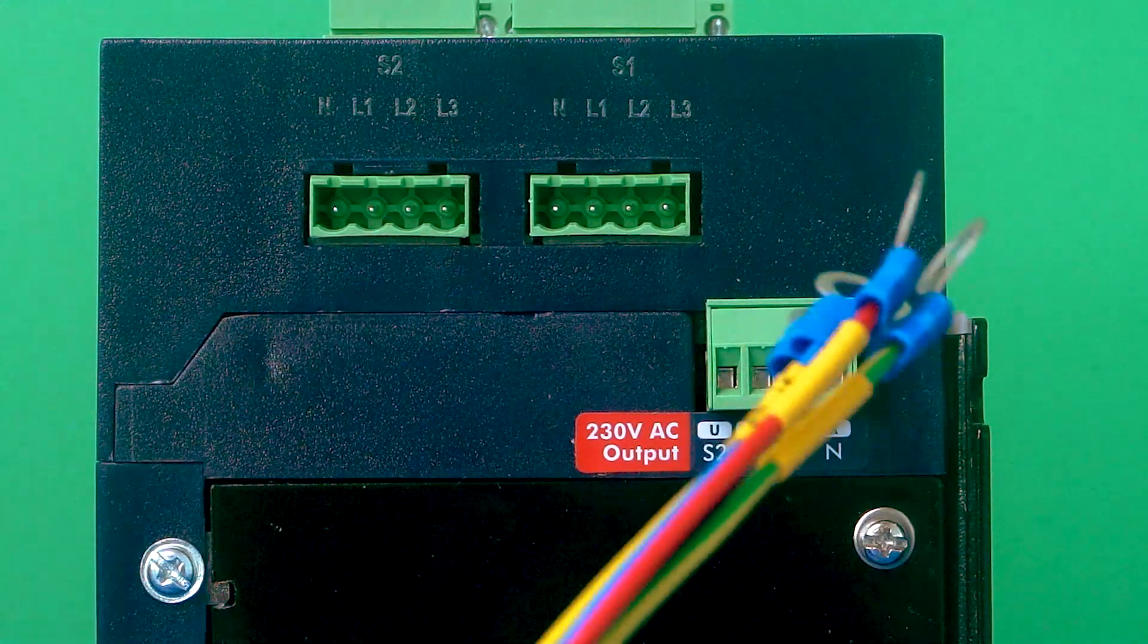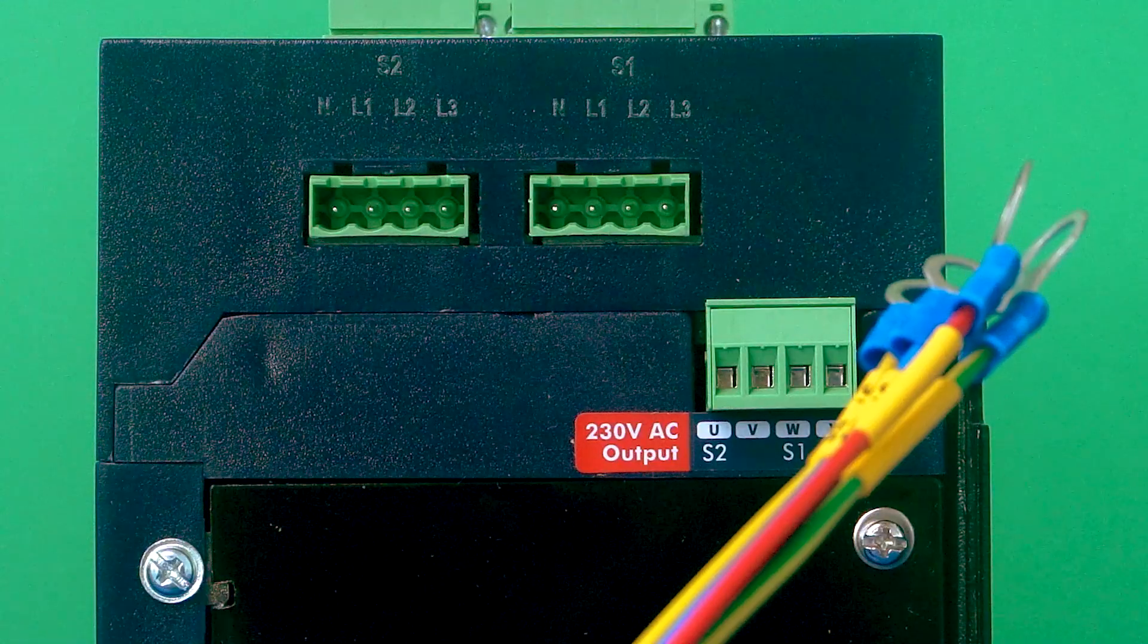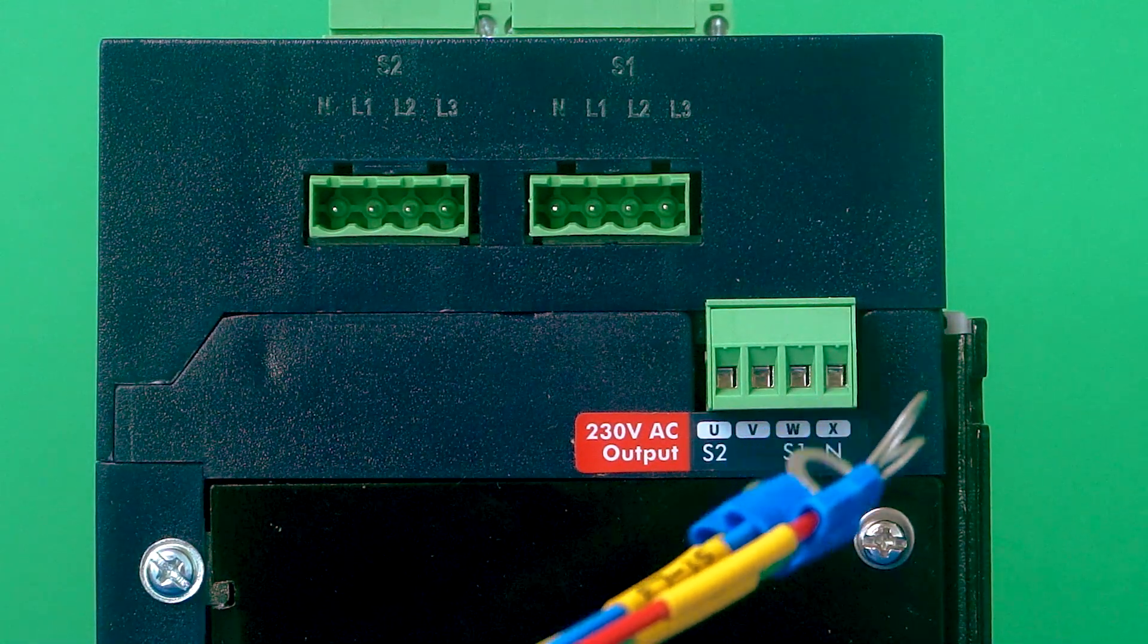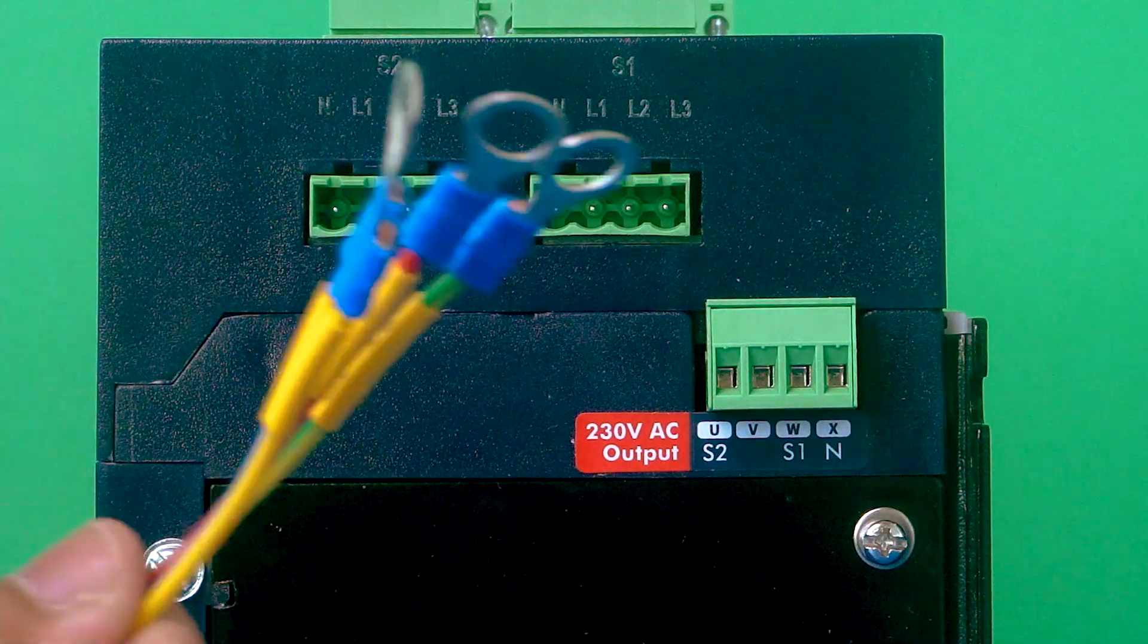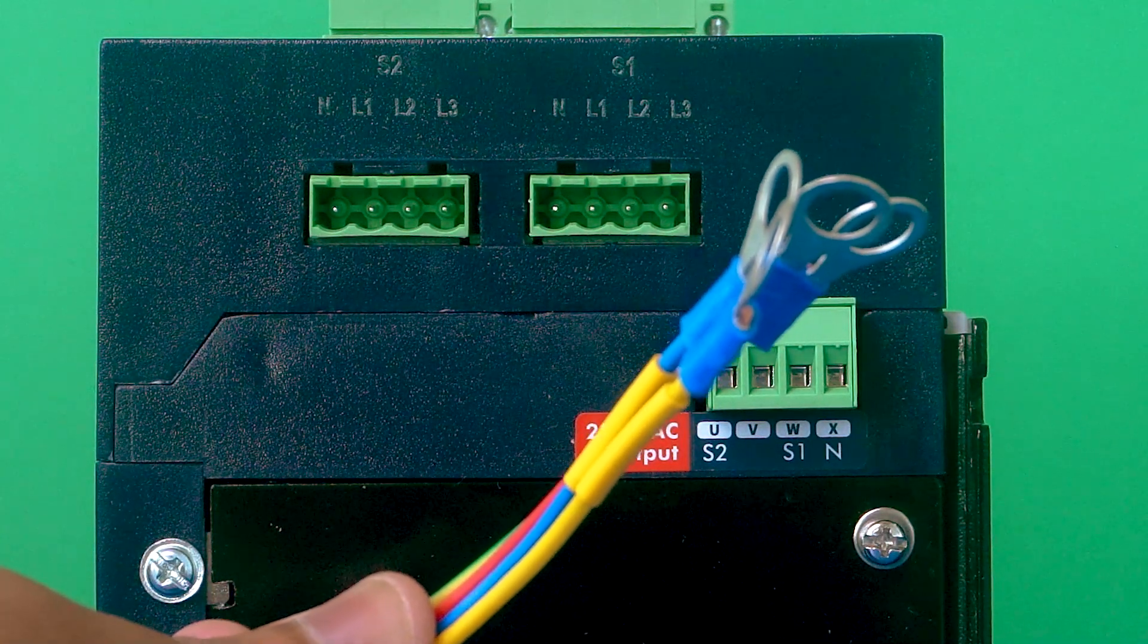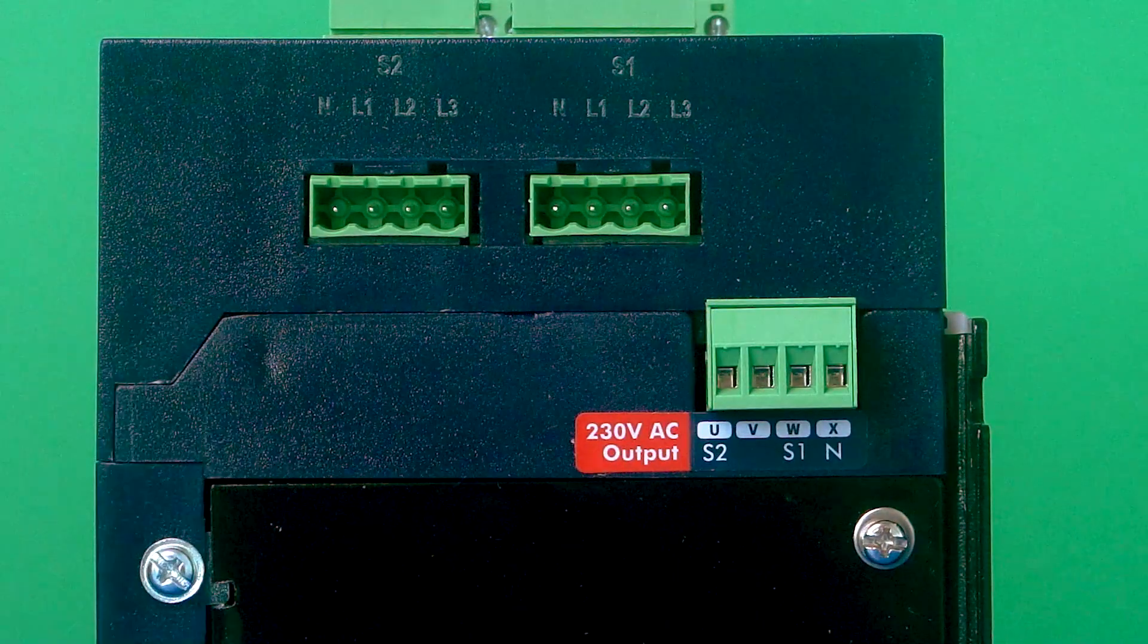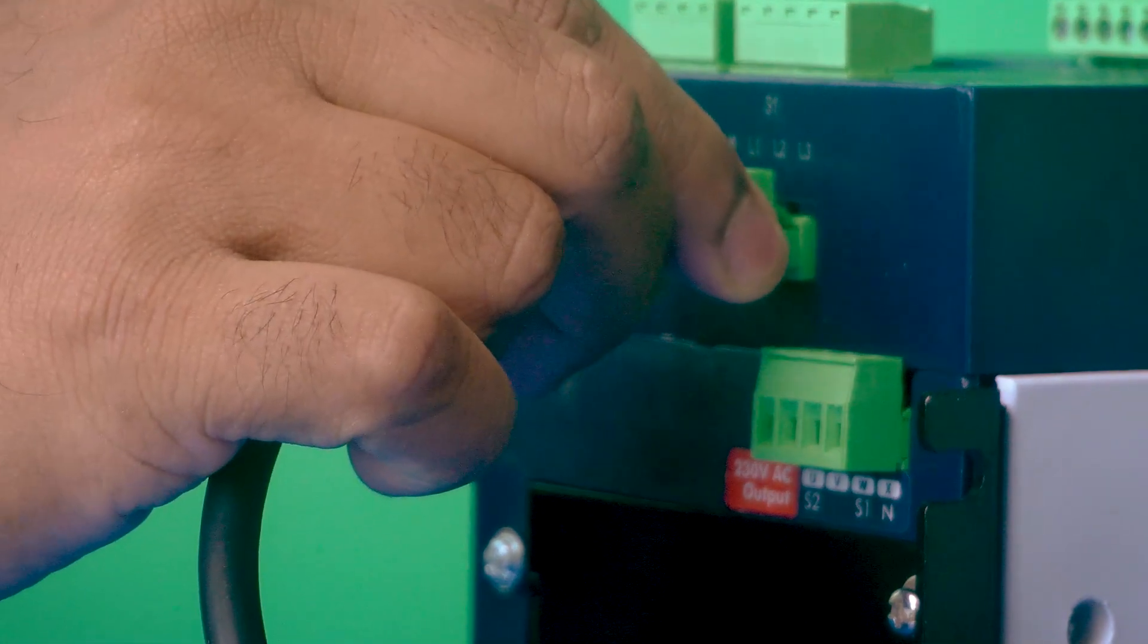The wiring harness has identification for source 1 and source 2. According to that, we need to connect the wiring harness. This one is for source 1, so I will connect it here.